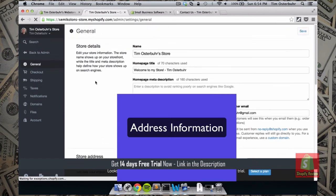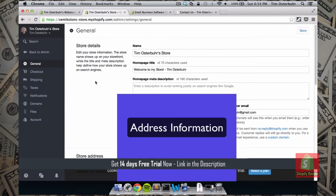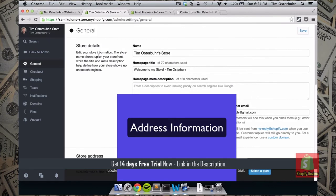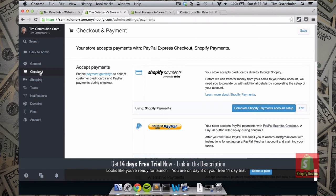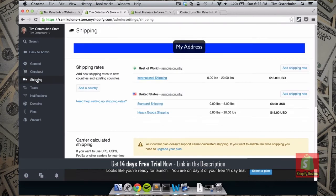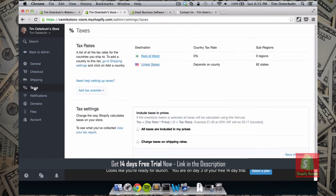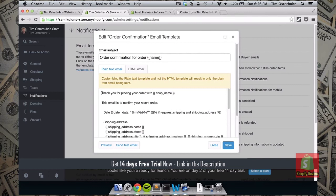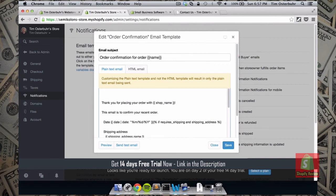There's one more thing I want to show you on the Settings page. Settings allows you to change the homepage title, the name of your store, and many other things. You can add more payment methods, change your shipping options — determining how much customers pay for shipping to a specific country — and add taxes. Another cool feature is Notifications, where you can change all the email templates.